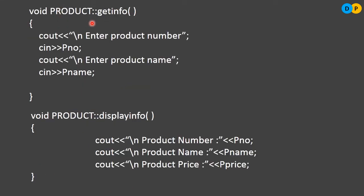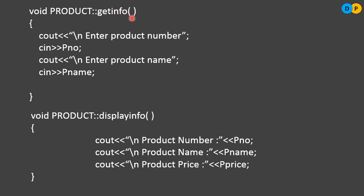Now we need to define the member function get info outside the class. For that, we need to follow the rule syntax. The syntax starts with return type. Here the return type is void, which means the get info function will perform its activity but it won't return back any value. Followed by the class name, here the class name is product, it will be followed by two colons — that is the scope resolution operator. Whenever member functions are defined outside the class, we need to take the help of the scope resolution operator. Followed by the function name, here the function is get info, and the parentheses are completely empty, meaning we are not passing any arguments.